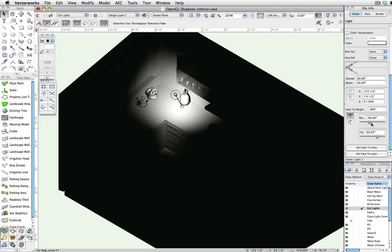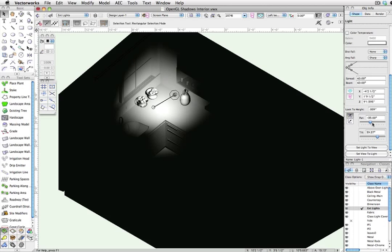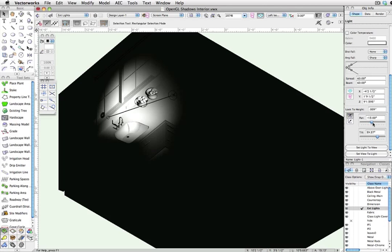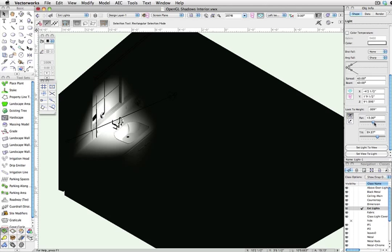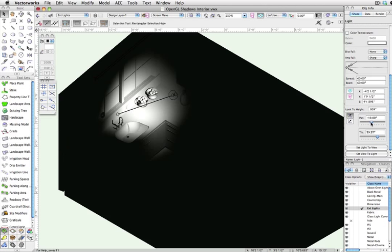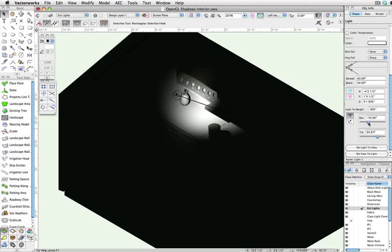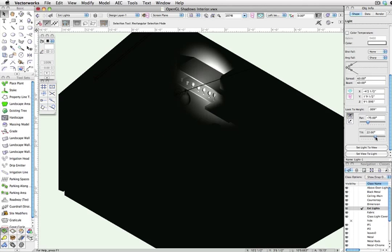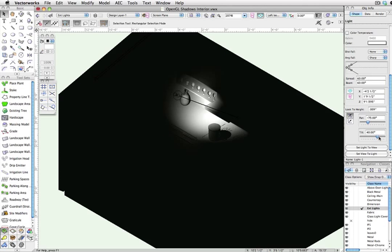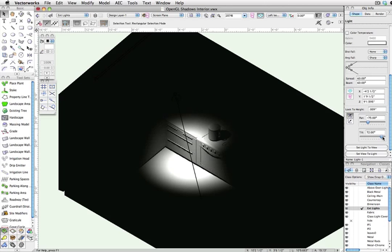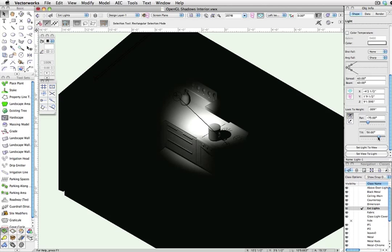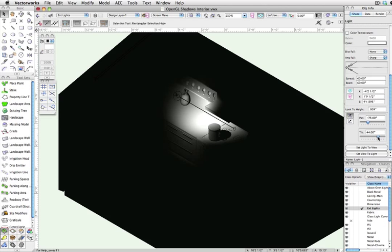Now in OpenGL, we can render a real-time update on what a light object will be doing as we modify it in the Object Info Palette. As you can see, adjusting both the tilt and pan gives nearly immediate feedback, allowing more direct and rapid control of this directional light.